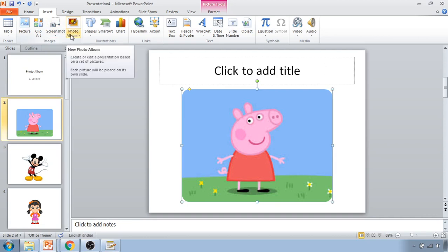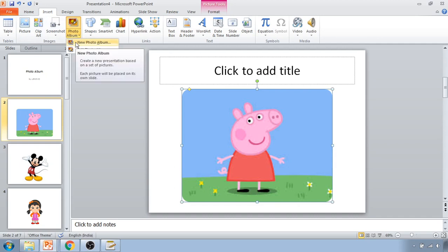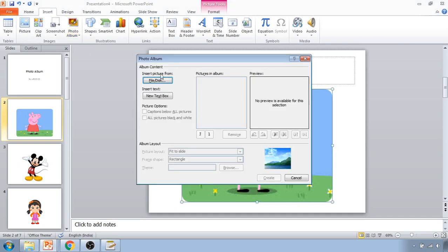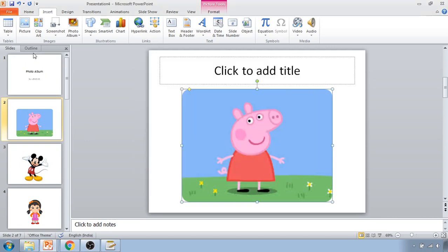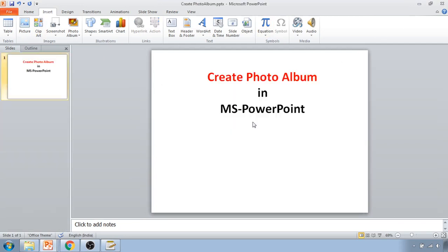Now you can see the rounded frame has been applied. This is how you can create a photo album in PowerPoint — it is very useful if you have multiple photos and want to organize them under a heading. Just go to the Insert tab, click Photo Album, click New Album, select the pictures, and that's it. You can move them up and down, change orientation, adjust brightness and color — everything can be done inside the photo album feature. Thank you.